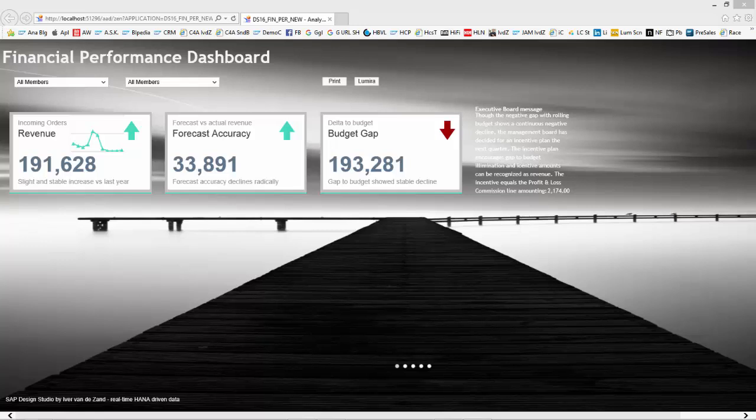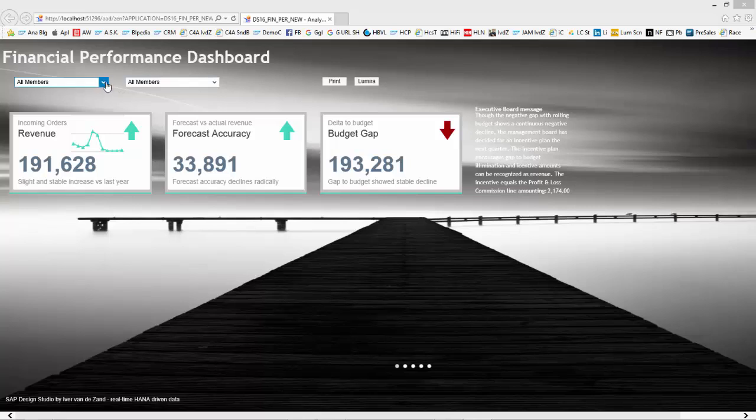Hi, my name is Ivar van der Zandt, SAP Analytics Belgium, and today I'm going to show you the financial performance dashboard created using Design Studio version 1.6. This is the landing page that has drop-down boxes.